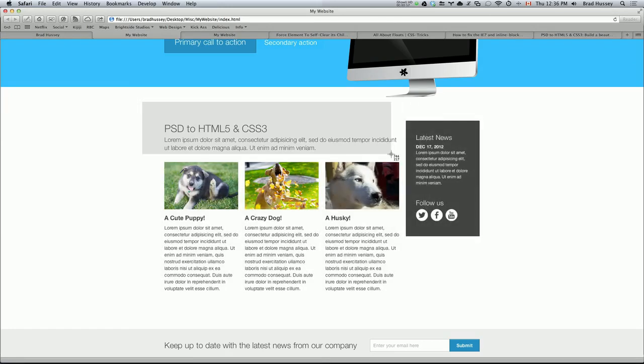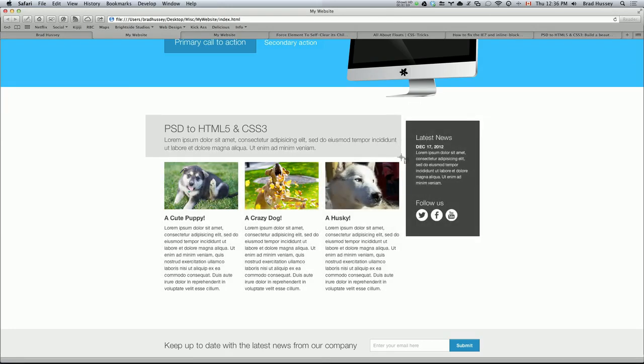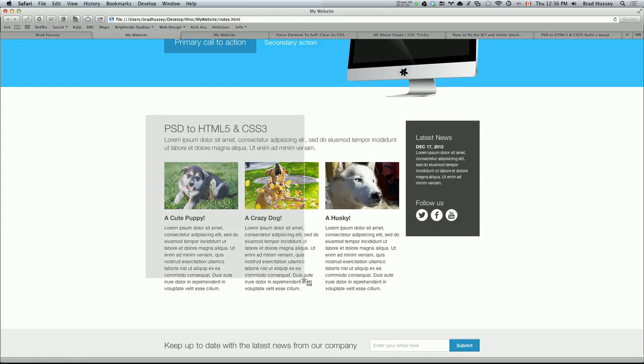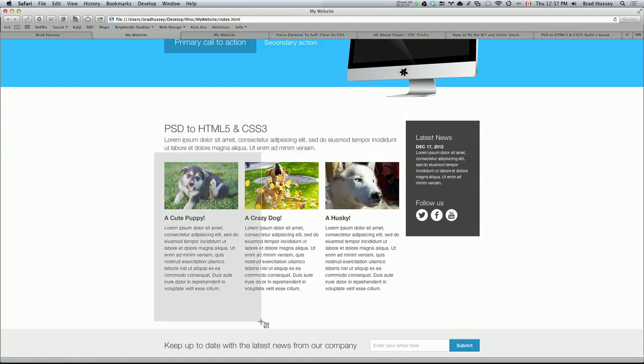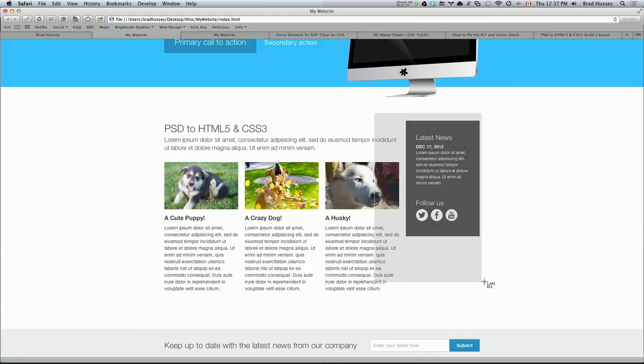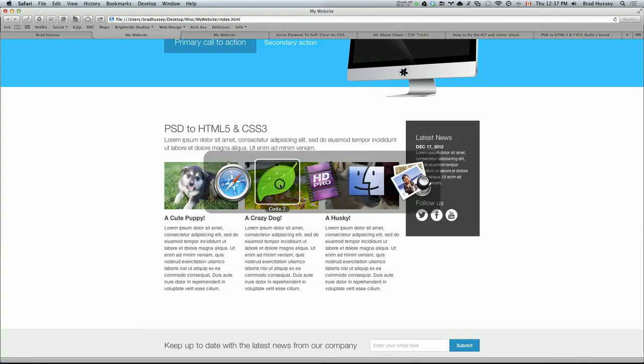So we're going to be coding the Header Section with the leading paragraph text, the three columns right here, 1, 2, and 3, and the sidebar. So let's jump right in.